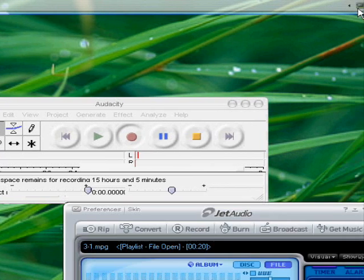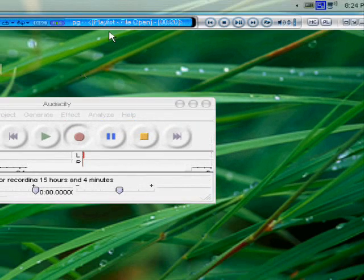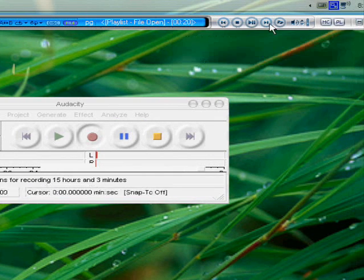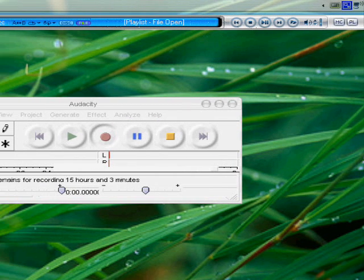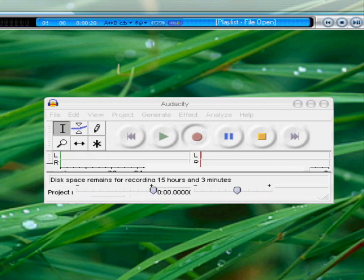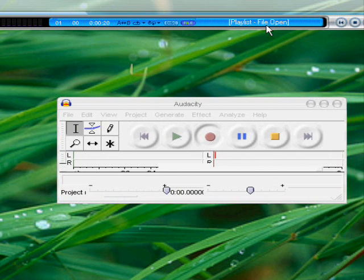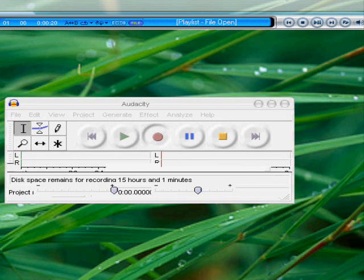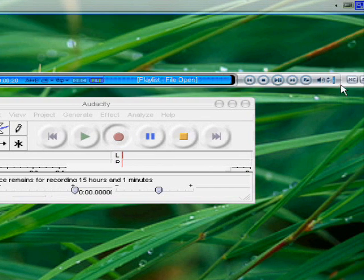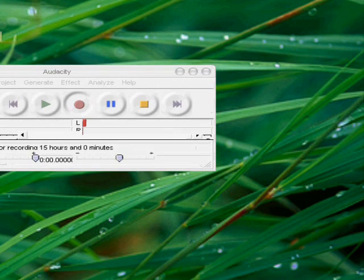That brings up your media center, which you can shrink down into this little skinny bar here. You can move it off of the taskbar and move it around and it'll stick back into place at the top and bottom.